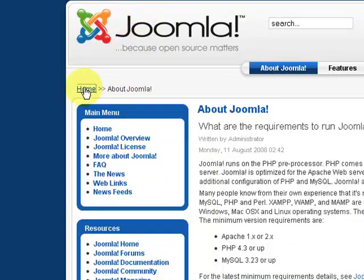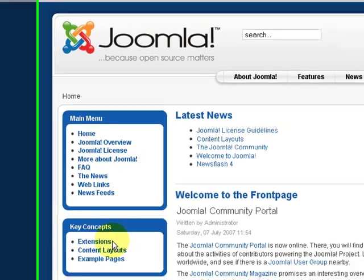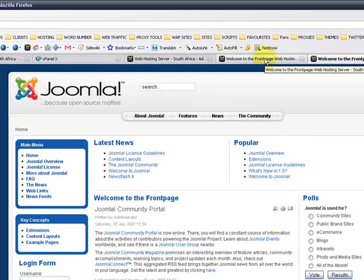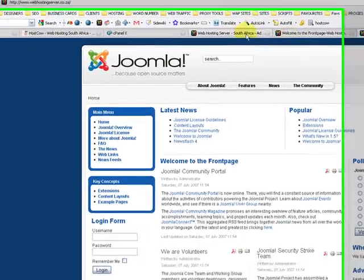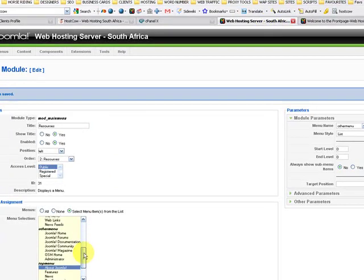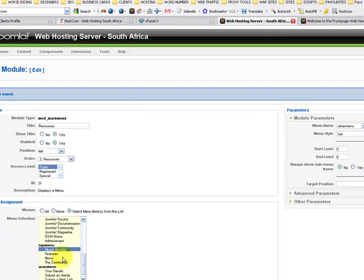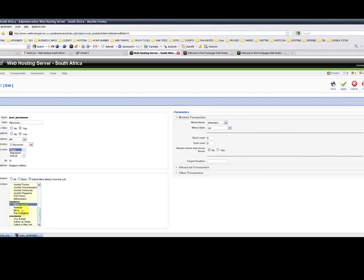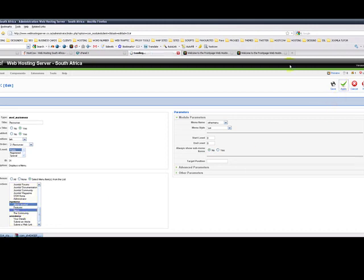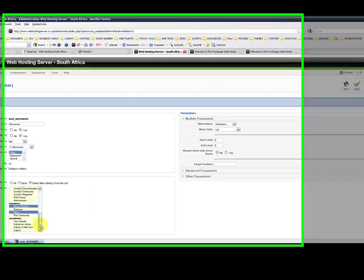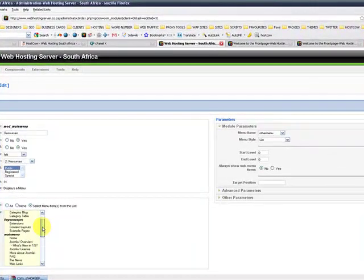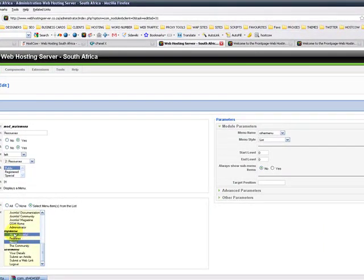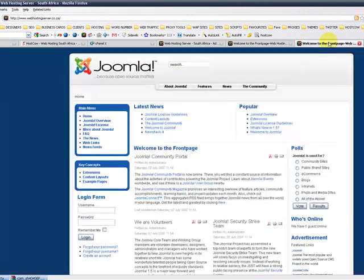So let's say we want it to appear on news as well. So we will scroll down, hold ctrl in on your keyboard and left click once. So just to highlight both. Click on apply. So this means that nothing is going to show up in the homepage. The resources menu will only show if we click on about Joomla and news.